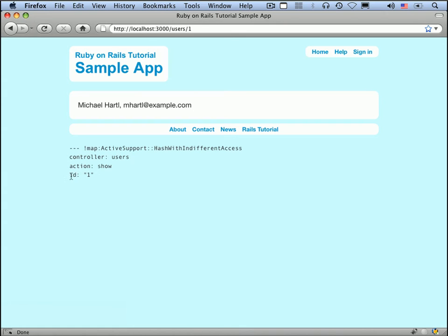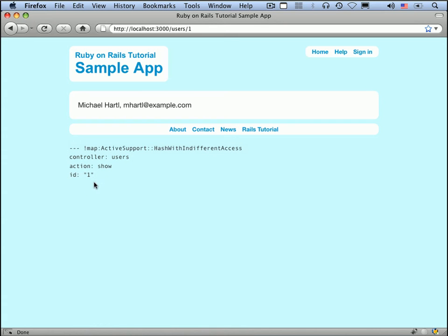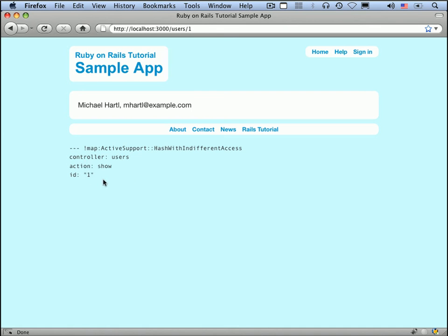So if you look at the debug information here, you can see that there's actually something here, ID 1. Now remember, I said that this stuff down here is the params hash. And so what this says here is that there is an ID in the params hash with value equal to 1.